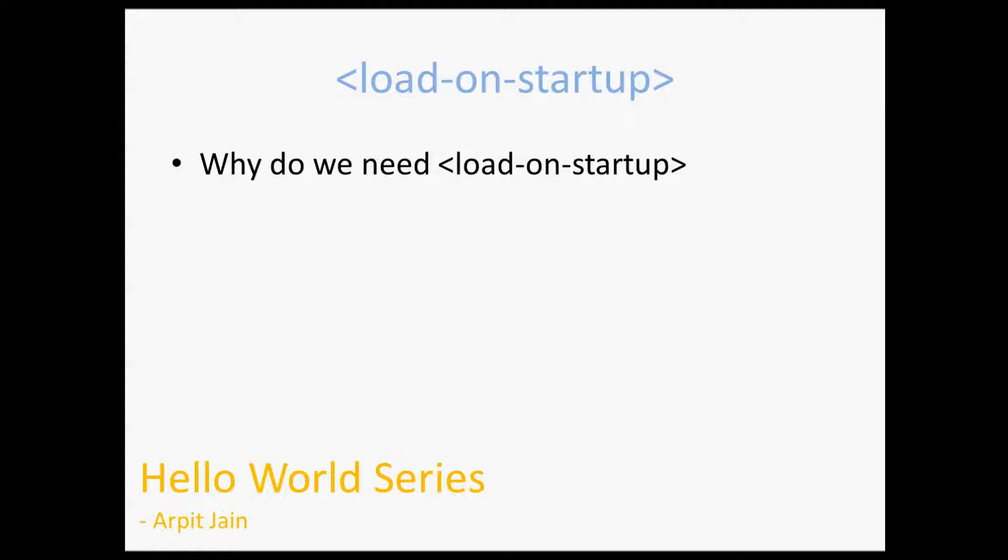First of all, why we should use this? Because we can use this for performance reasons. Whenever a request comes, I do not want my server to create the servlet instance at that time, otherwise my first request will always take a little more time than subsequent requests. So what I can do is I can ask my server to load the servlet or create the instance of the servlet or call the init method of the servlet in the server startup itself.